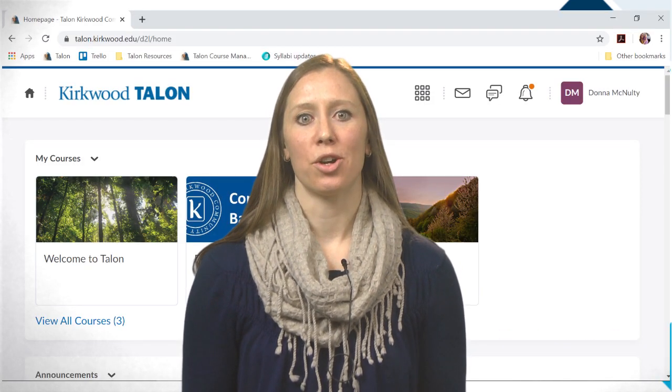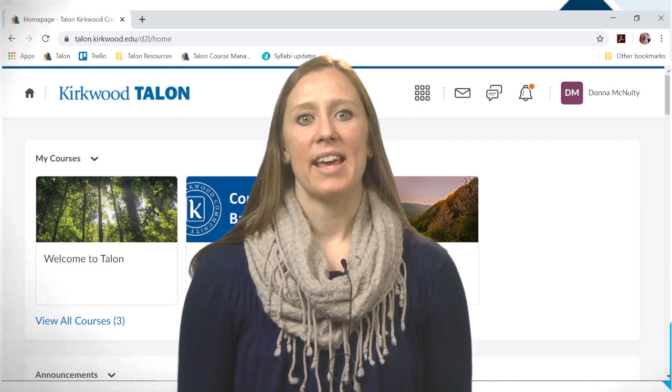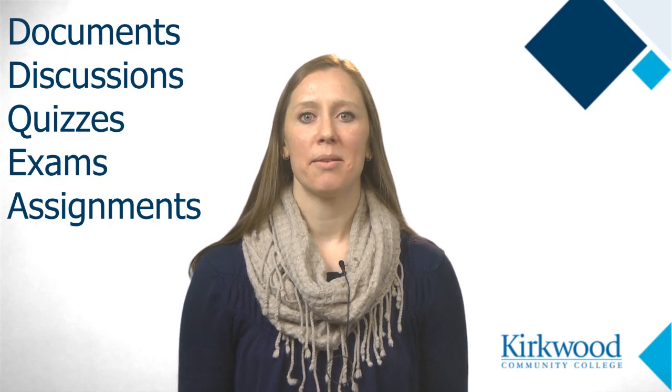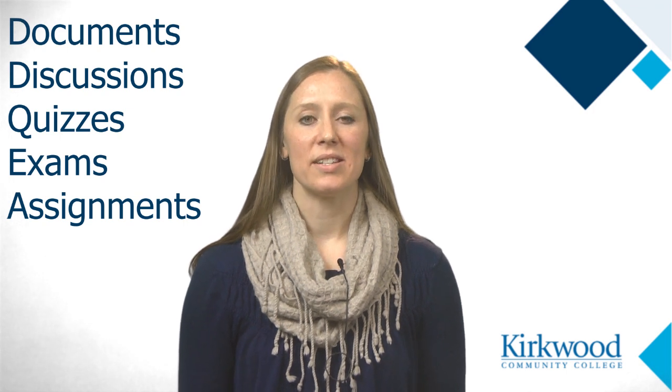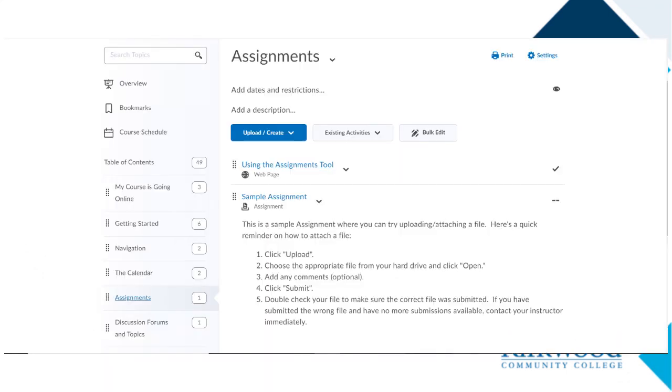Outside of class meetings, your work will be completed on Talon, Kirkwood's learning management system. Talon can be used for retrieving course documents, participating in discussions, taking quizzes and exams, and submitting assignments.